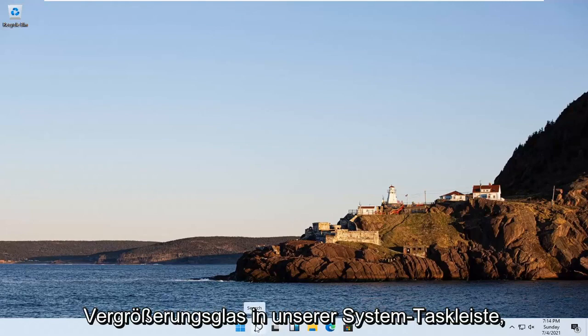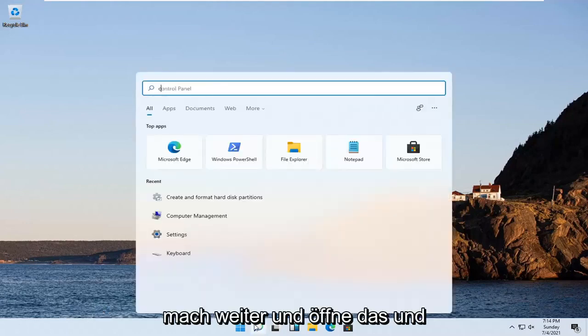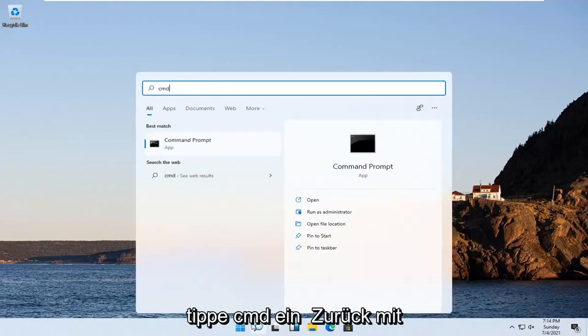It looks like a little magnifying glass down in our system taskbar. Go ahead and open that up and type in CMD.